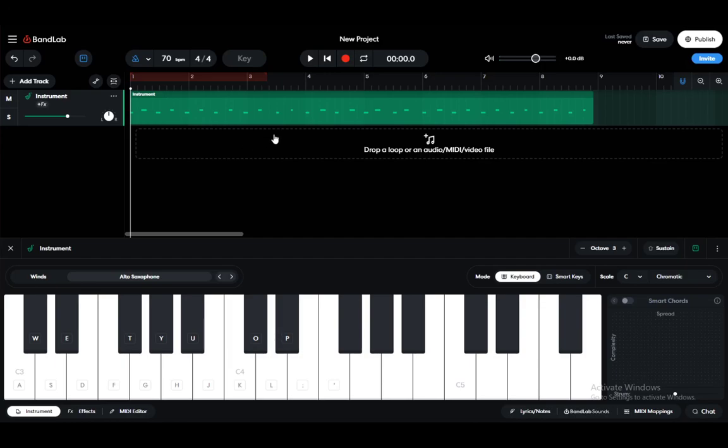Hello everybody, what is going on? I hope you guys are all doing well and welcome to another tutorial video. In this video I'll be showing you how you can use BandLab to quantize any recordings, so let's get right into it.